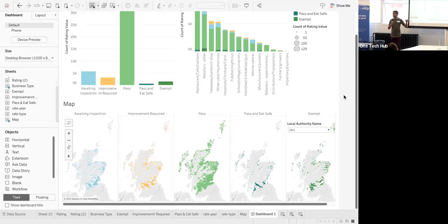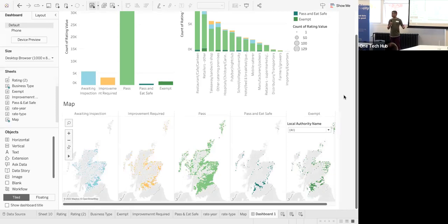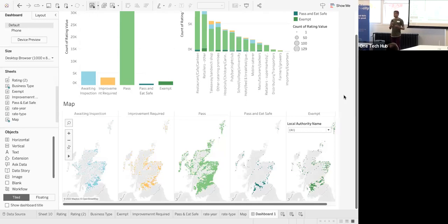The final step would be a customer interface where users like you and me can enter our postcode and see the situation in that area before we make a restaurant choice.